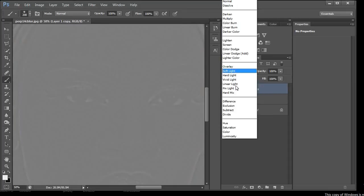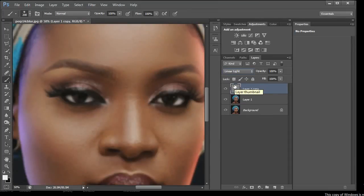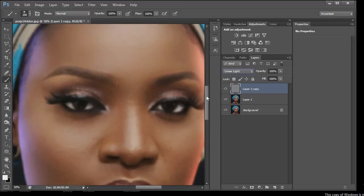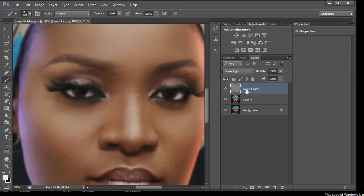Now change the blend mode of Layer 1 Copy to Linear Light. It becomes transparent and you can see the layer below it. This layer is somewhat invisible — it's still there but you'll see why we need it shortly.